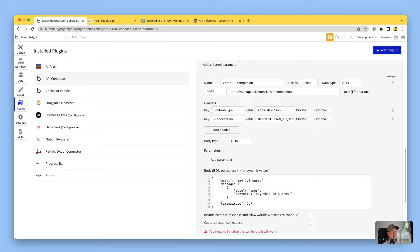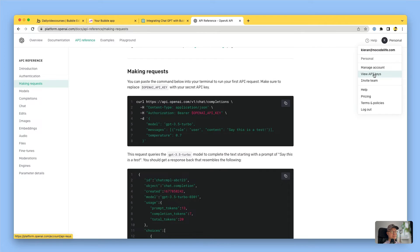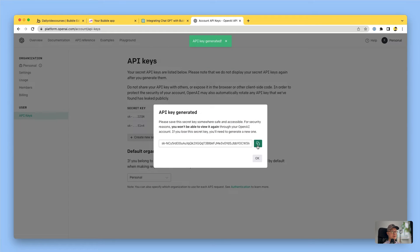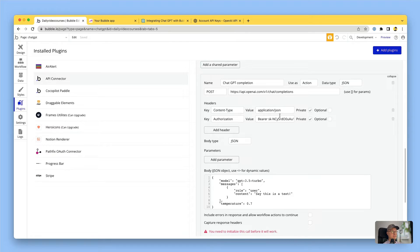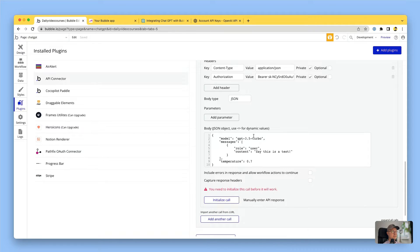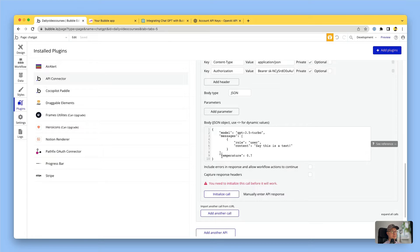It's already put in a default content type which is what we want, and then it's got authorization - this is where you put your API key. I'm going to go back to the API section, click 'Create new secret key', copy that, come back here and paste it over the top. You want to keep the word 'bearer' and keep a space, then have your API key there. I'm going to tick 'private' on both of these because I don't want them to be visible or editable elsewhere in the app - they're going to be static values. Then coming down to the body of the call, this has put in some nicely formatted JSON for us to edit.